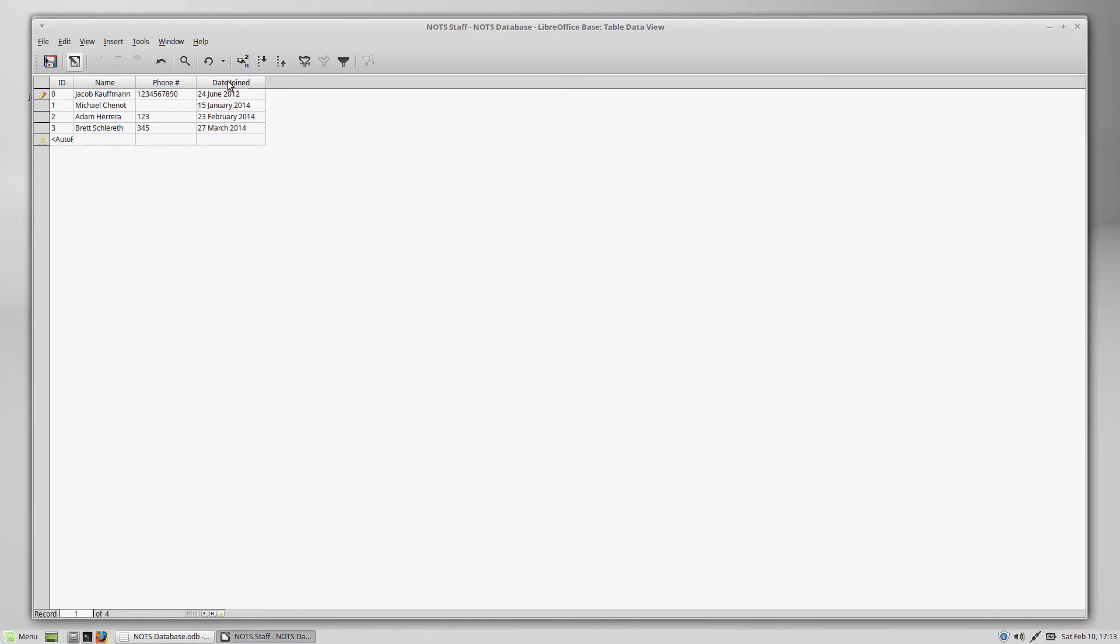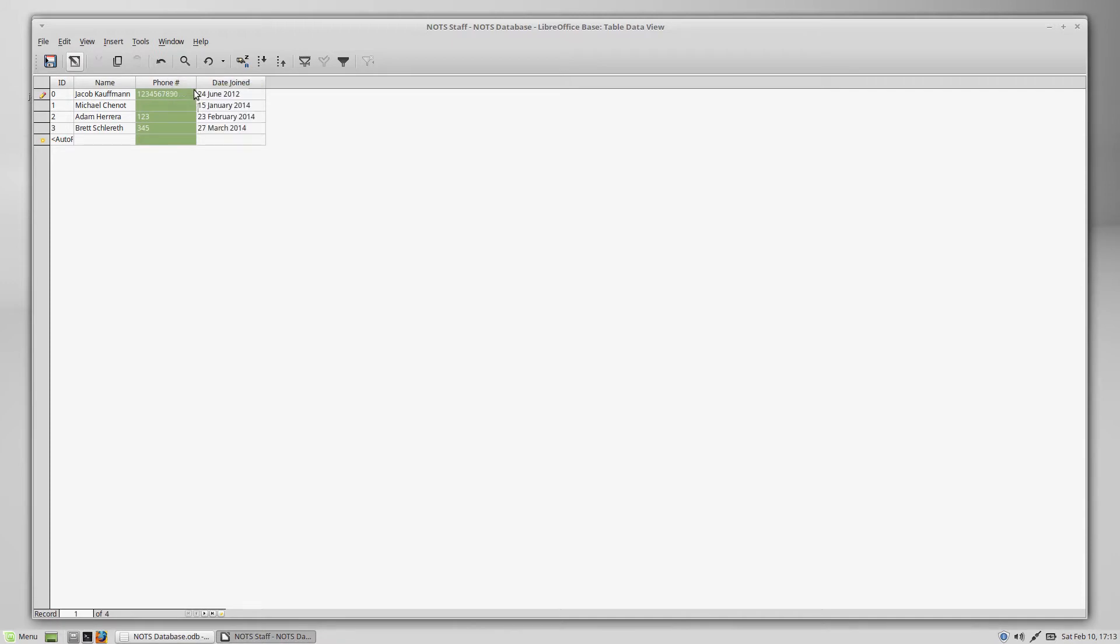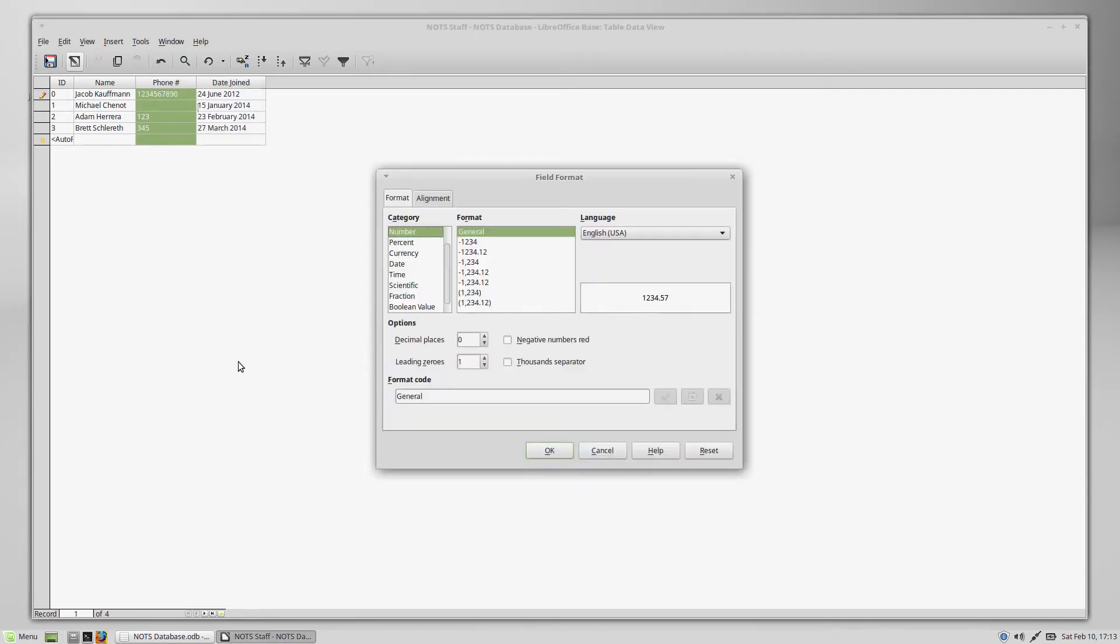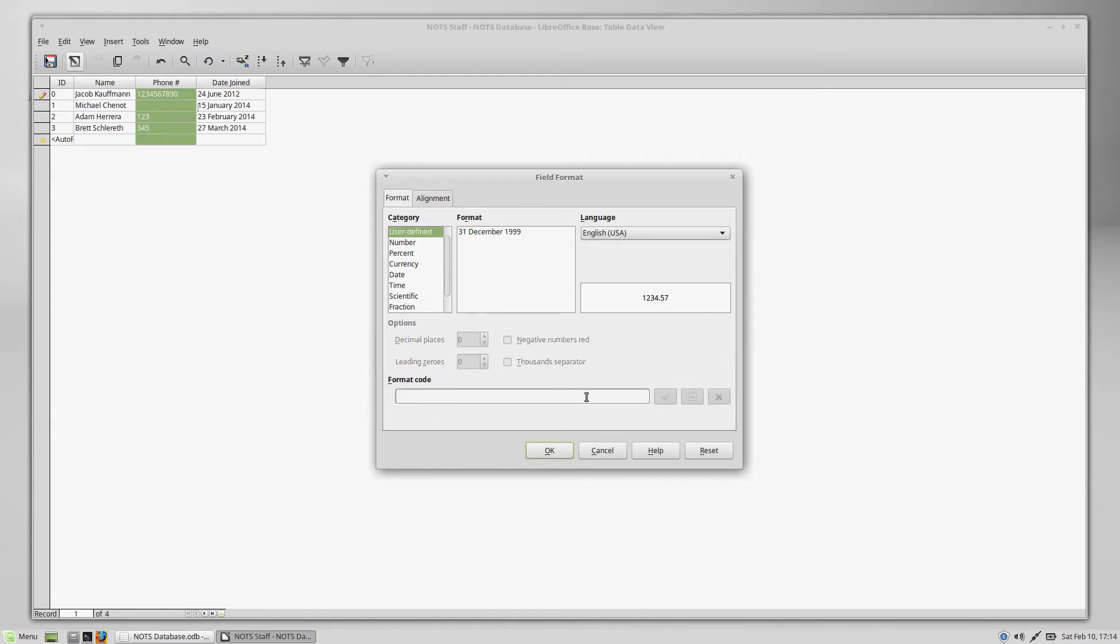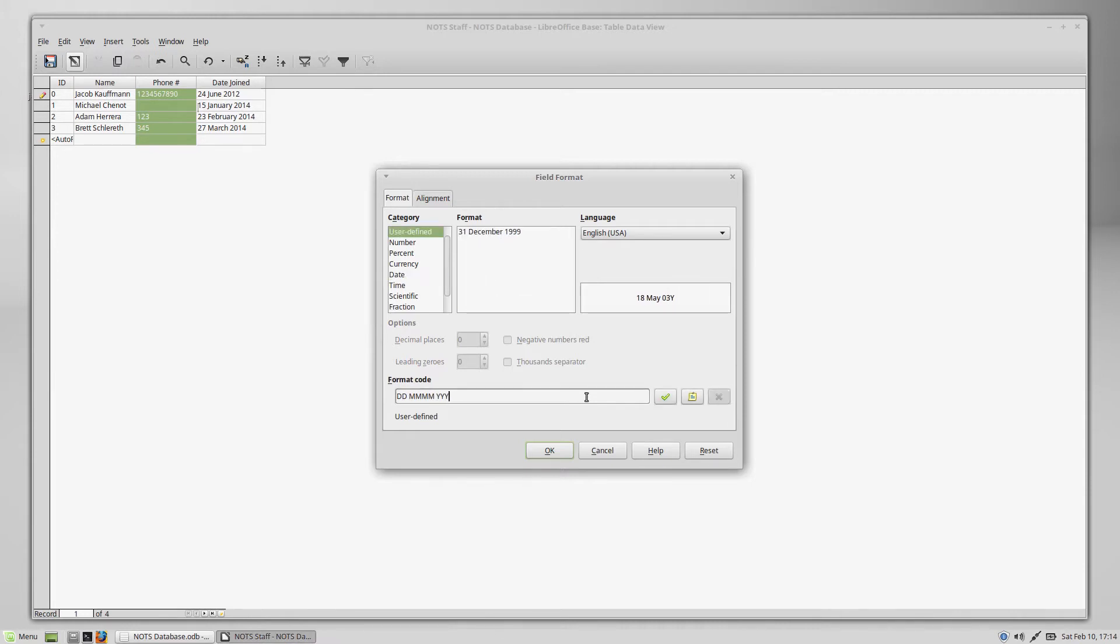So just like when we set up the date field, to format the phone number field, we're going to right-click the top, the column header, and we're going to click column format. It's going to open up our field formatting options and we are going to enter in another format code here. So you remember when we set up the dates that you can type in DE for the day, month for the month, and year for the year, setting up a phone number field is going to work similarly.